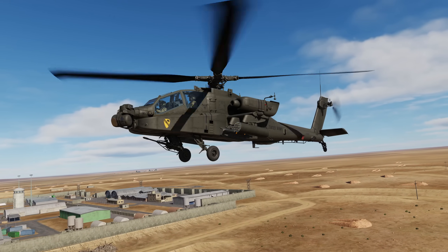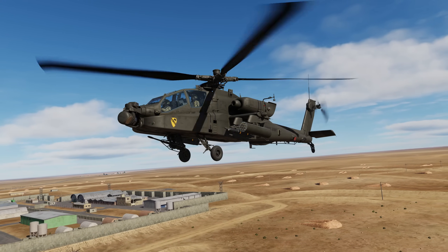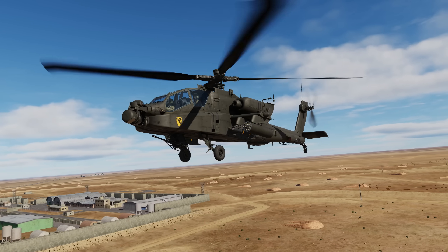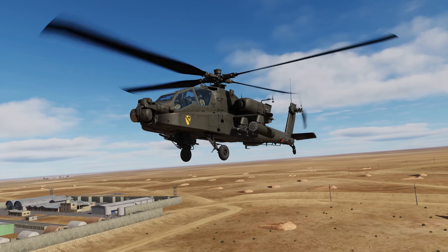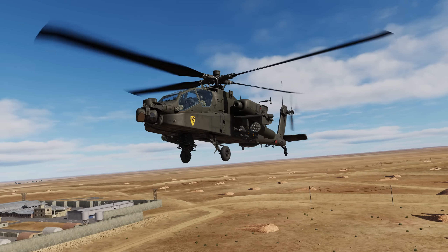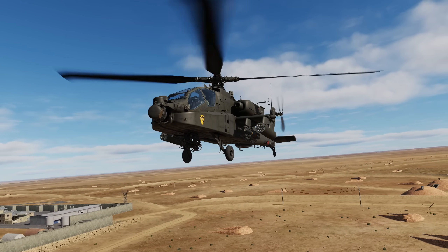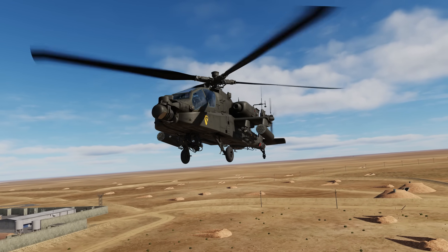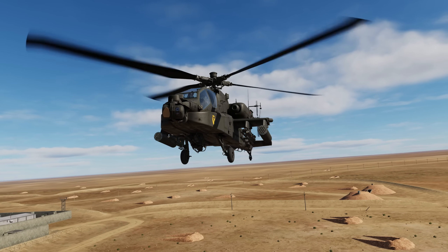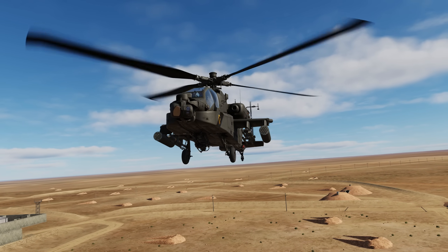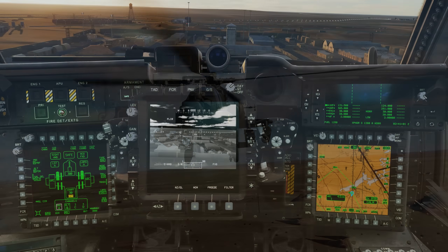Hey everyone, Wags here from Eagle Dynamics. In the previous AH-64D video on the TADs, we reviewed some of the basic functionality of using the TADs from the front seat. In part two, we'll explore some more TADs functions from the front seat and discuss using the TADs from the back pilot seat. Before we dive in, let's touch on site selection and acquisition source.